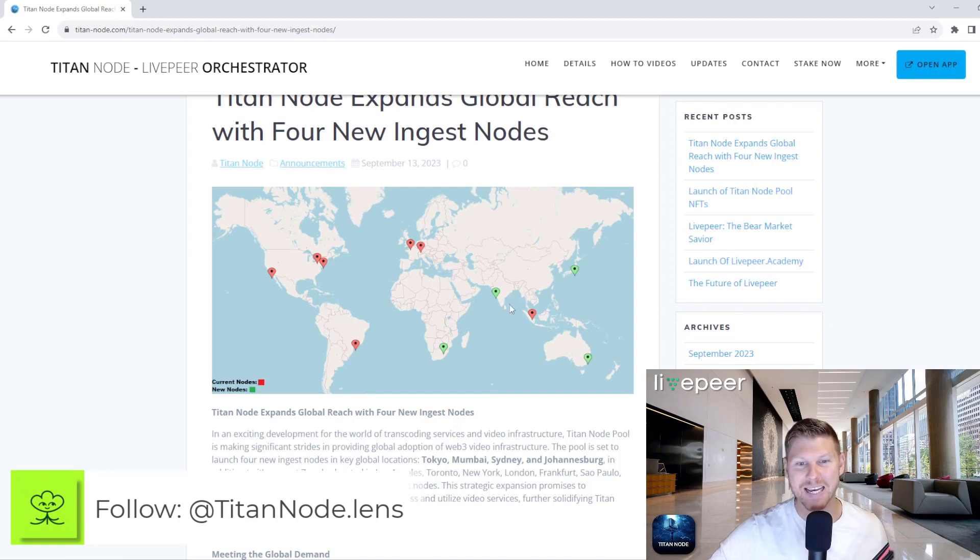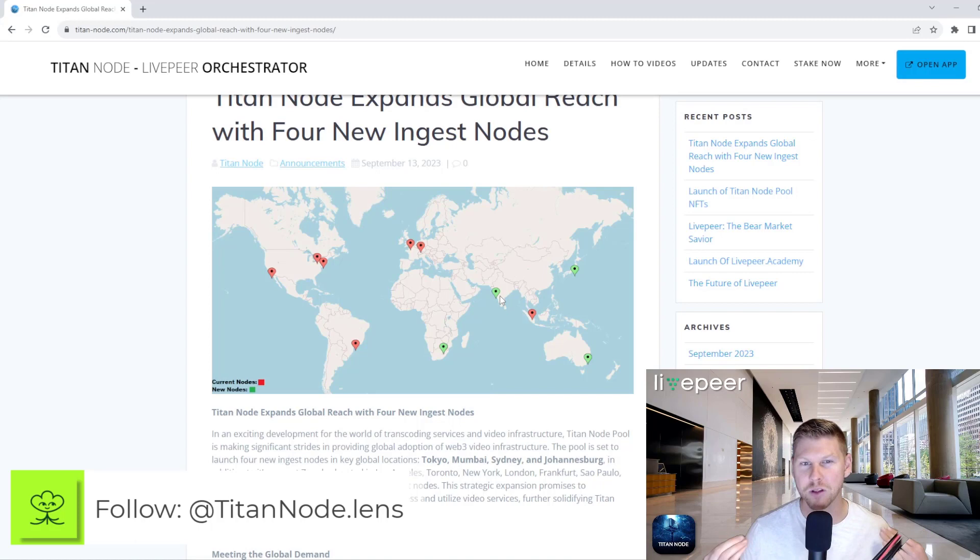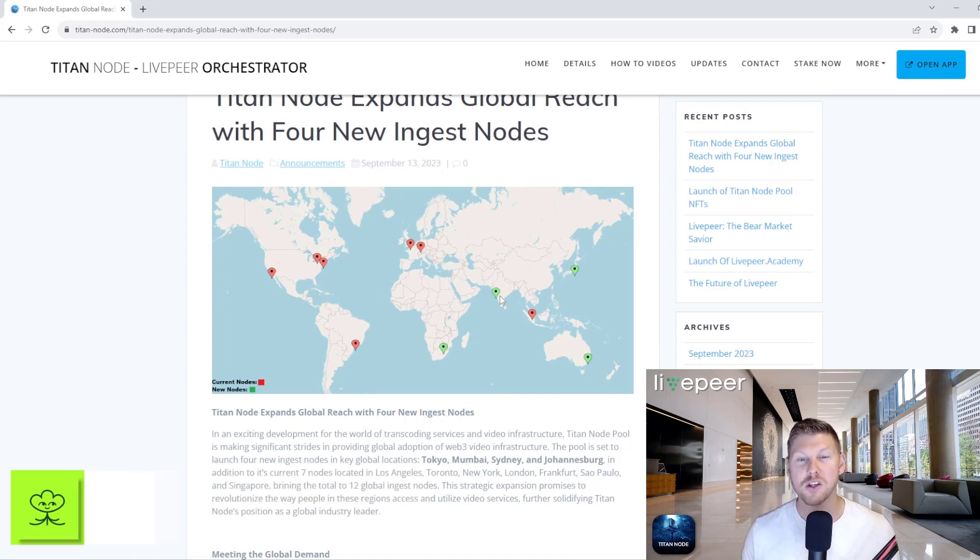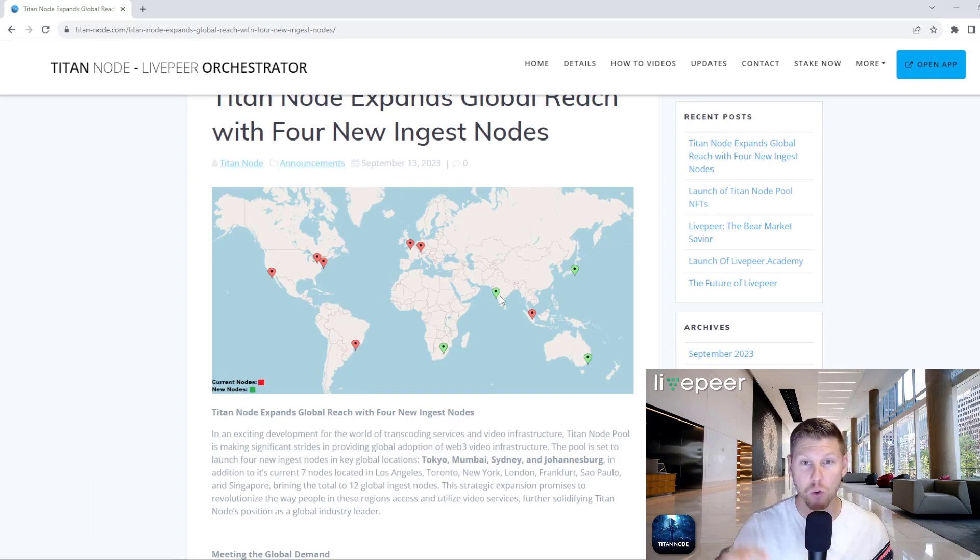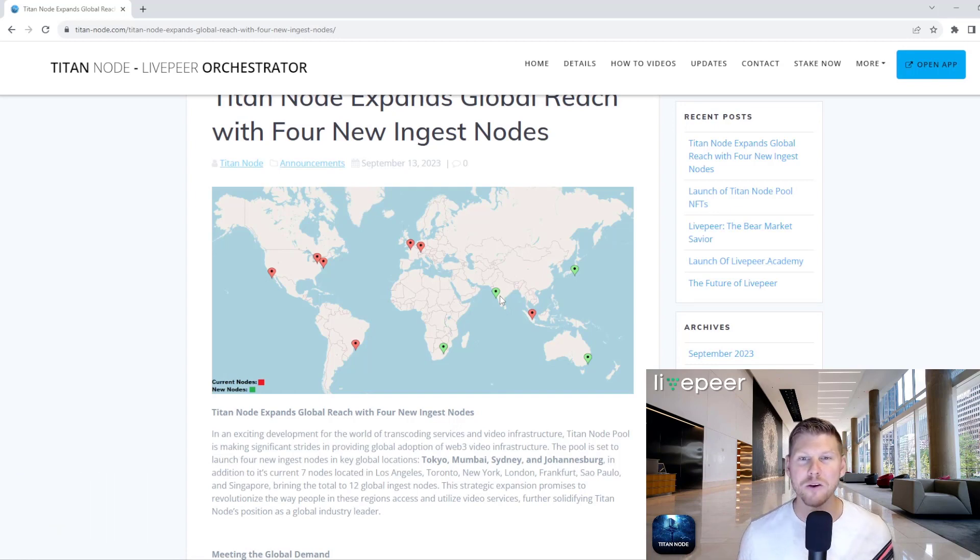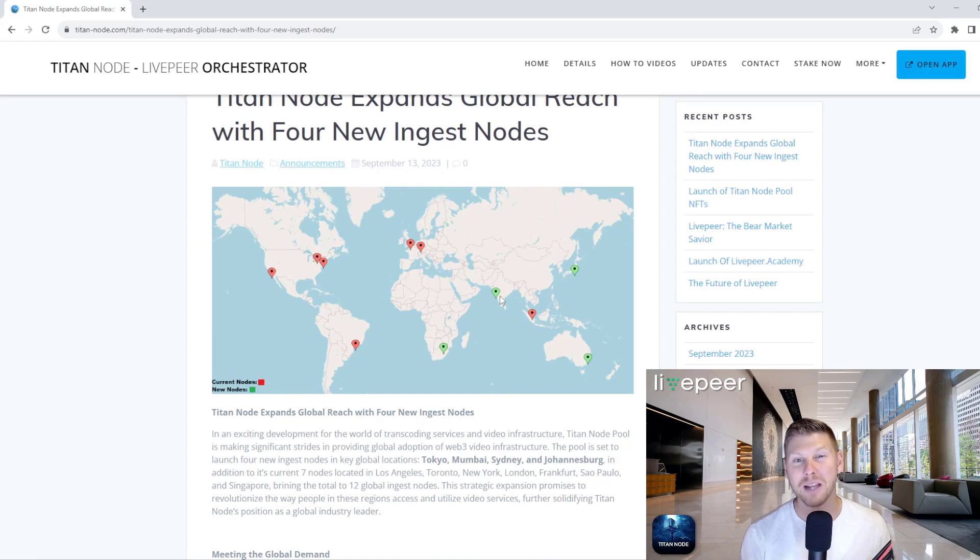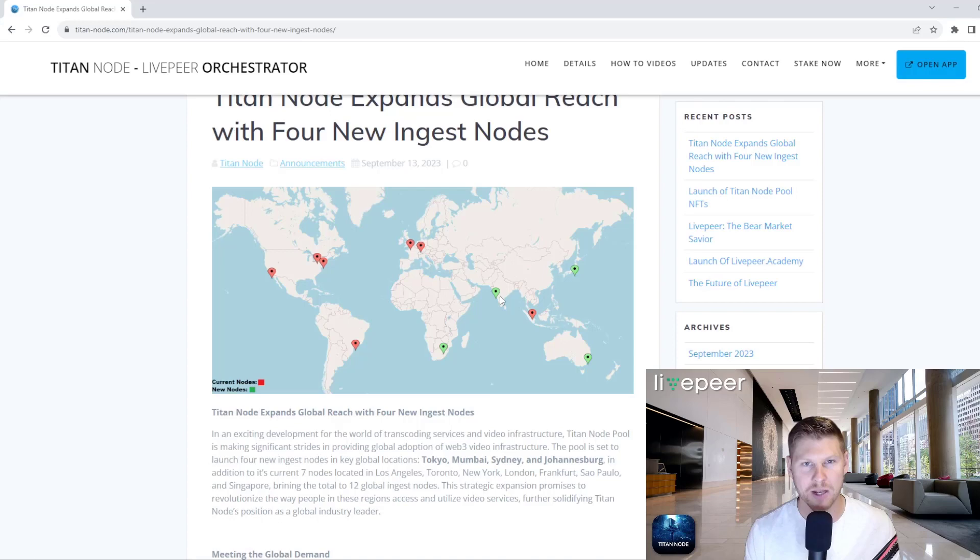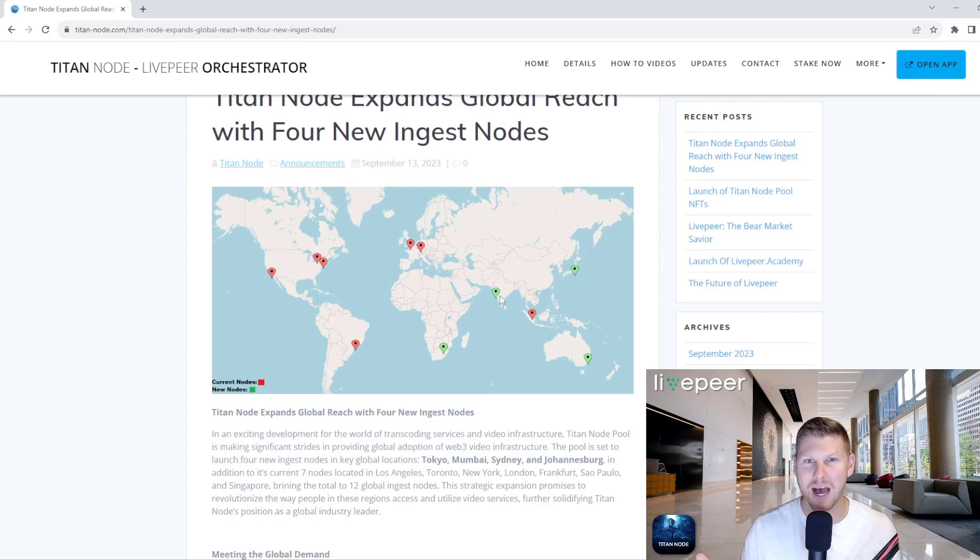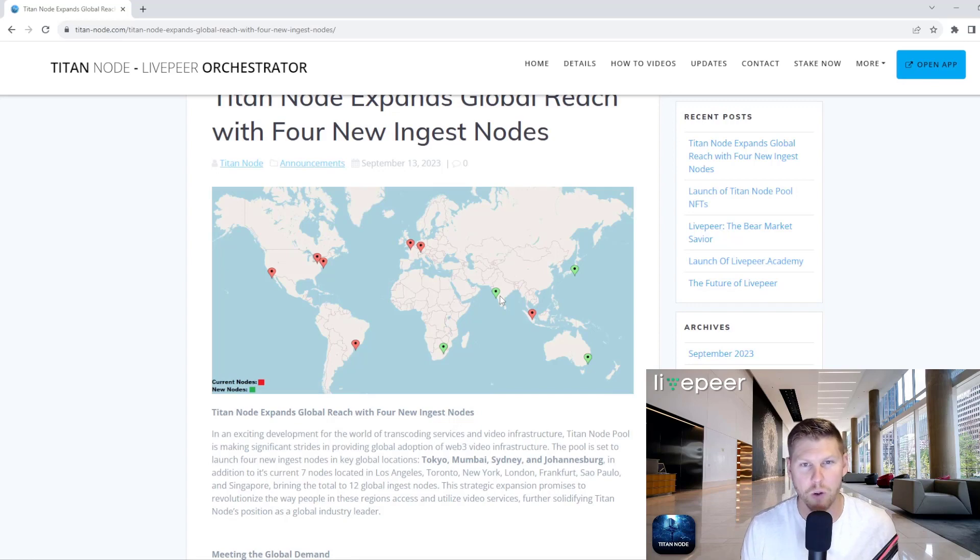And the idea is we want to continue covering the globe with some more ingest nodes so that people can connect their transcoders to the pool and offer the service. As well as anyone who's using an application that's built on top of LivePeer now has access to closer ingest nodes to do the video transcoding, which makes it lower latency, faster uptime, and cheaper for their region.